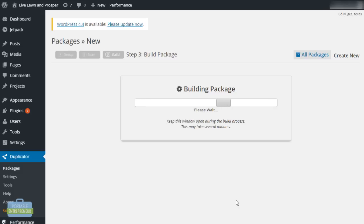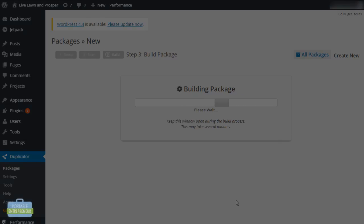Once these two files are ready, we're going to download those and take them to the new server. I'll pause here for a minute while this finishes building.